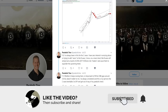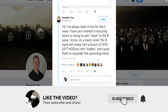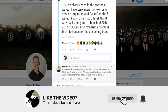The more volatile the coin was earlier on, so seeing no B wave or very minimal B waves is to be expected. Parabolic Trav says he's always been in this for the C wave — zero interest in trying to add value to the B wave. He knows at the macro level the B wave will simply turn a bunch of 2016-to-2017 hodlers into traders and cause them to squander the upcoming trend. His final point: whether Bitcoin keeps running or drops back to fill the CME gaps around 5.8 to 6k doesn't matter — the C wave is inevitable.